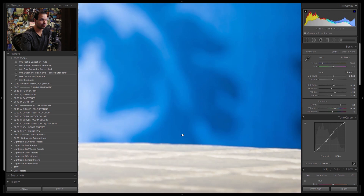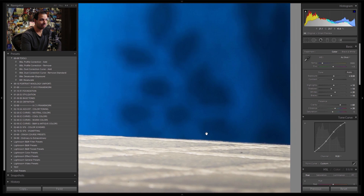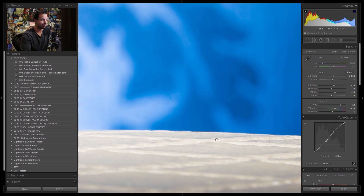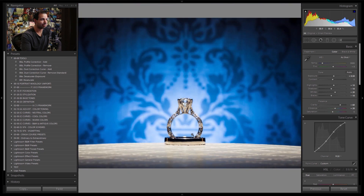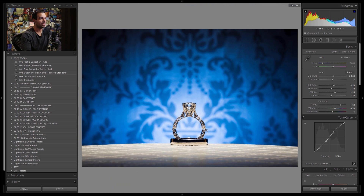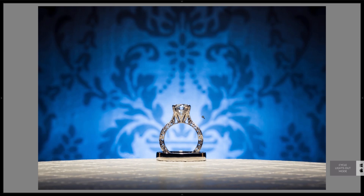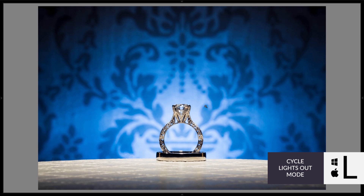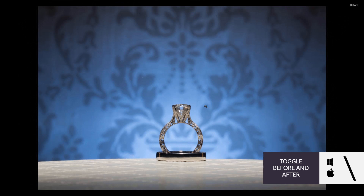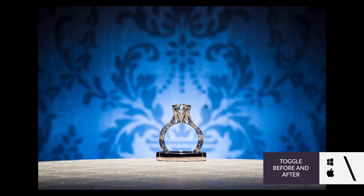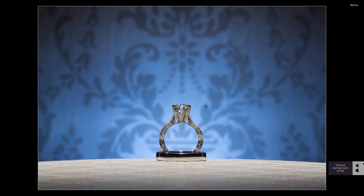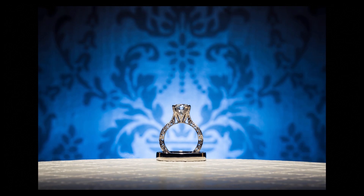We do have some hairs on the chair here — this happens all the time with macro work. I'd recommend going into Photoshop to deal with it properly, but let's take a look at the before and after so far. Here's the after — pressing backslash shows the before. The ring shot really pops with a great amount of highlight on the crystals and diamonds.